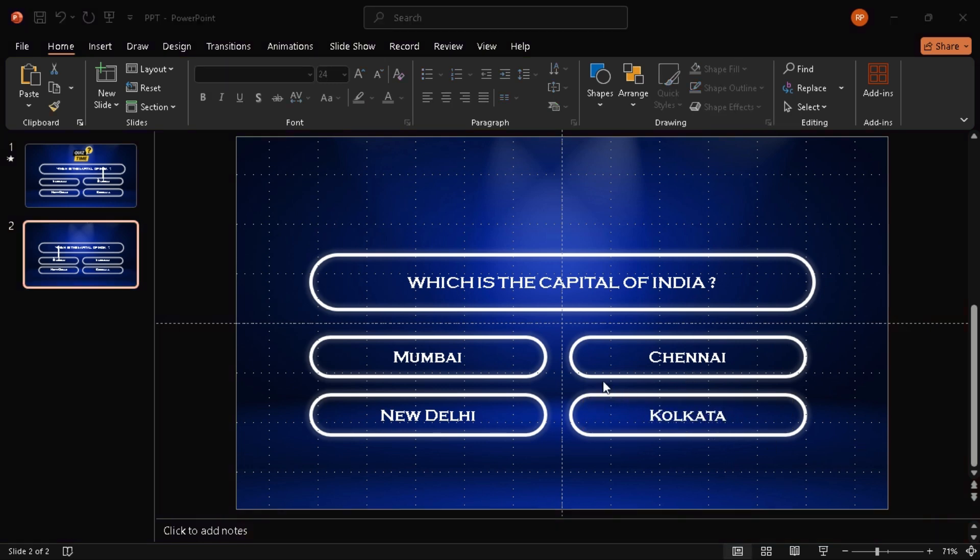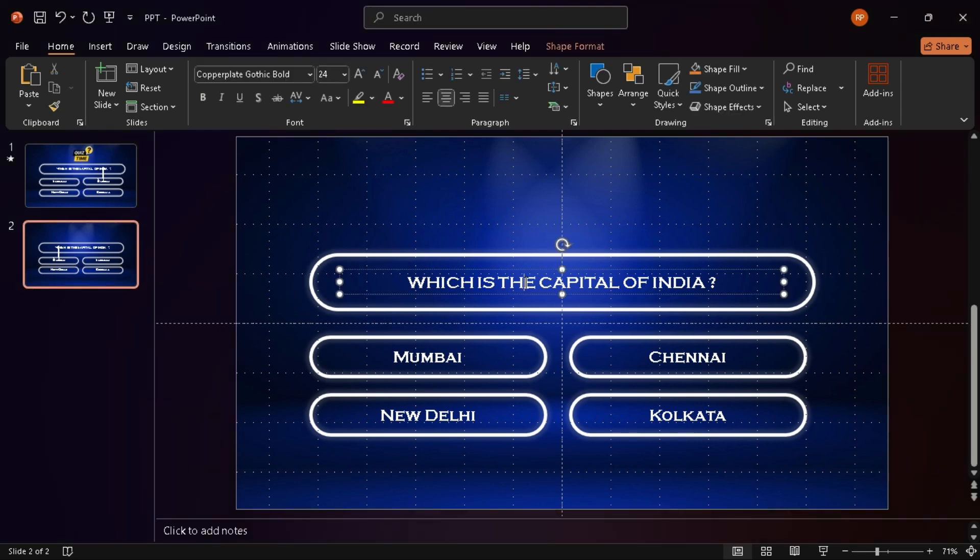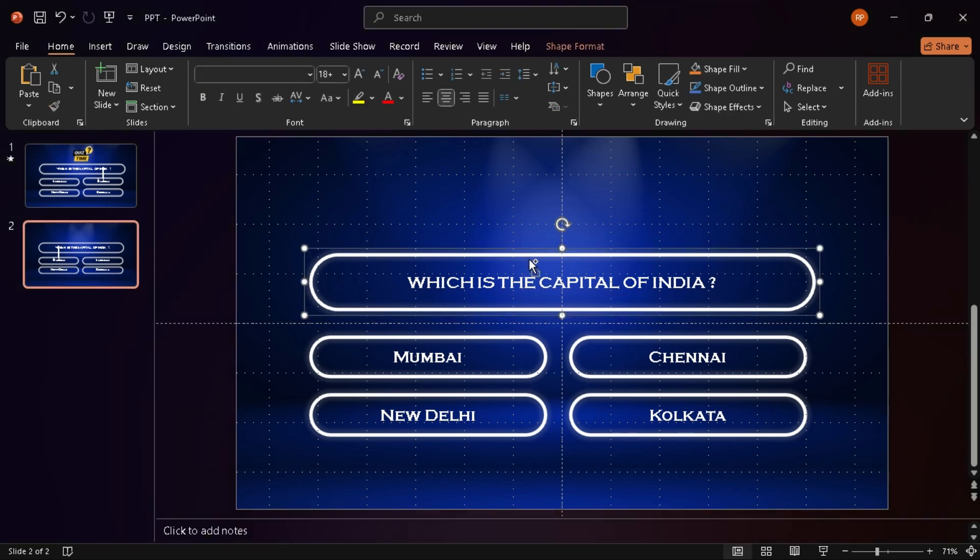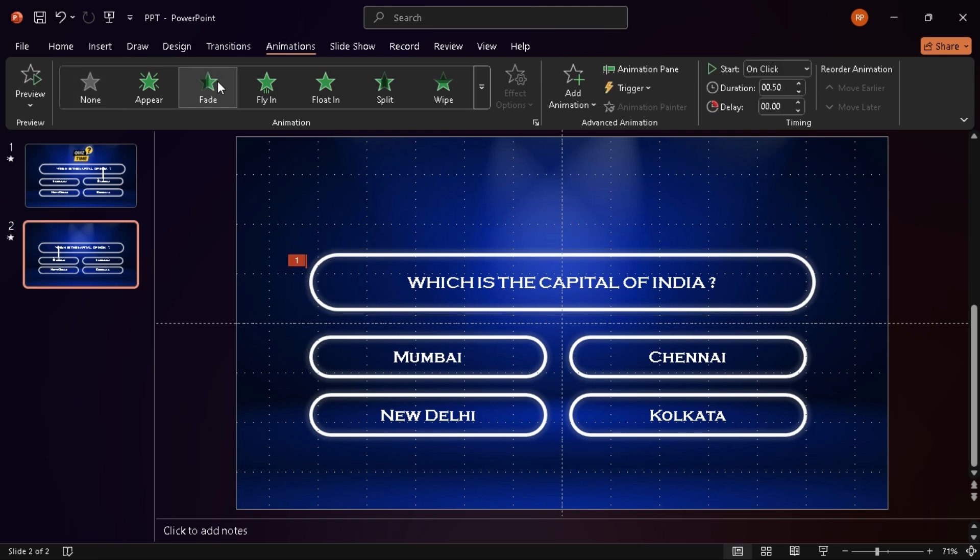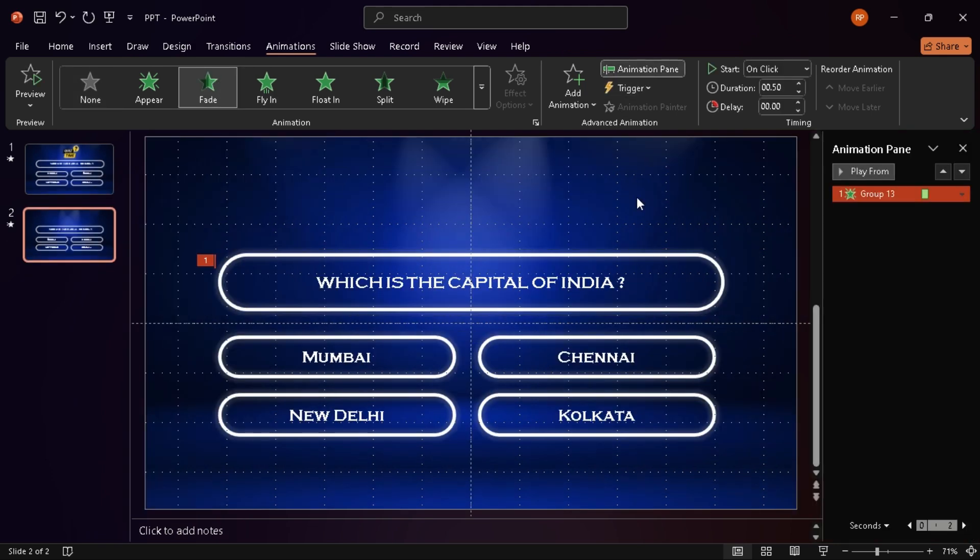Now let's bring this game show to life with animations. First, I group question shape with its text. Just select both and press Ctrl G. Starting with the question, I apply a fade animation and set the duration to 1 second.